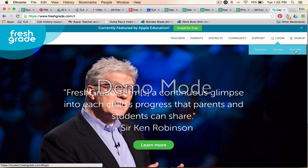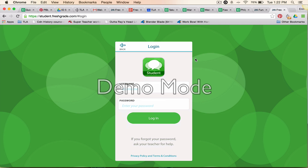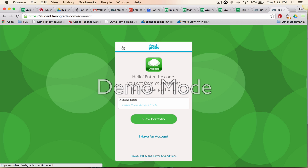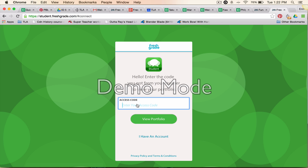Choose 'Students.' It takes you to this page assuming you already have an account. Click back, and it is going to show you the place where you're going to put in that access code that your teacher gave to you. I'm going to put in that access code.